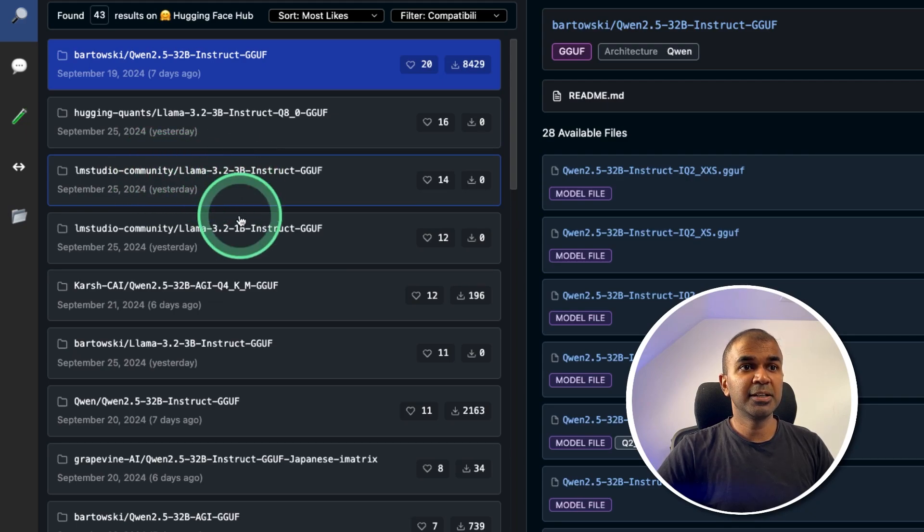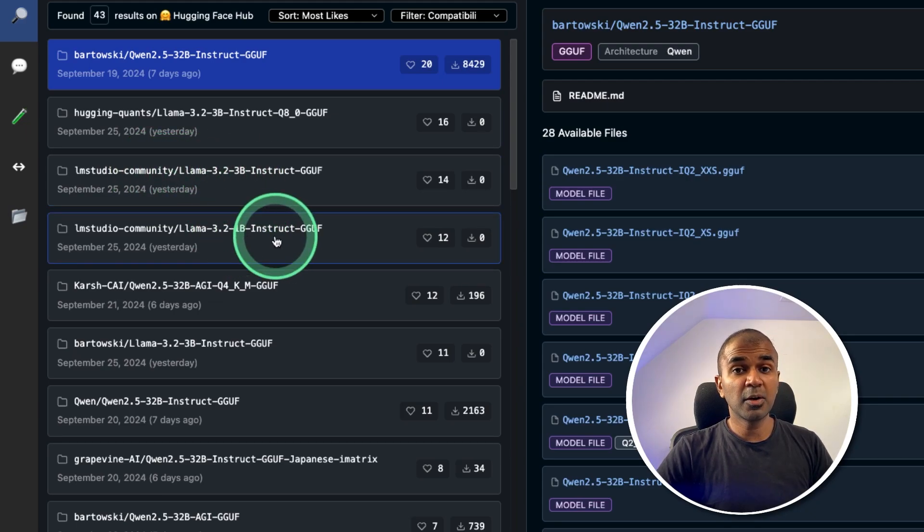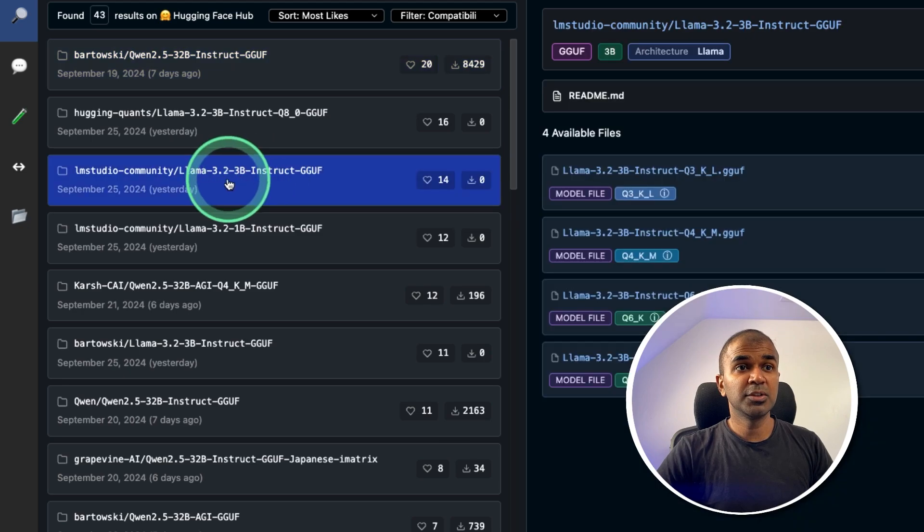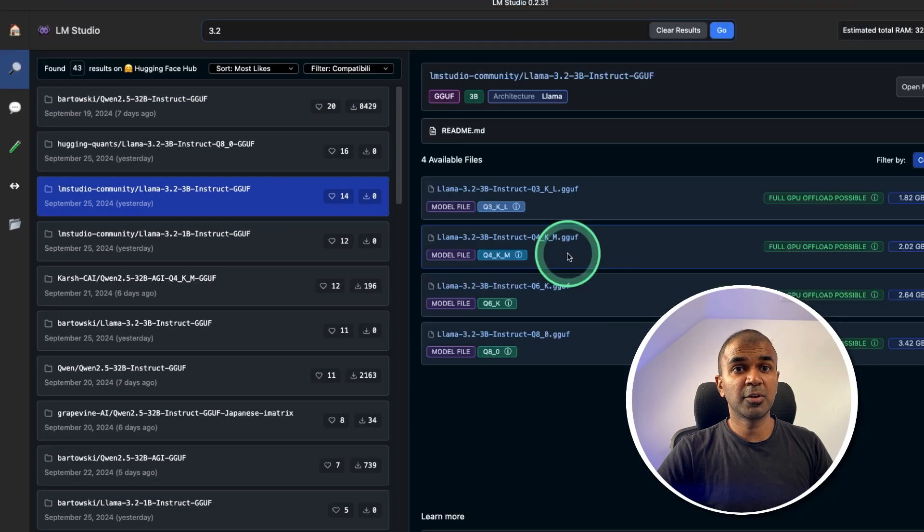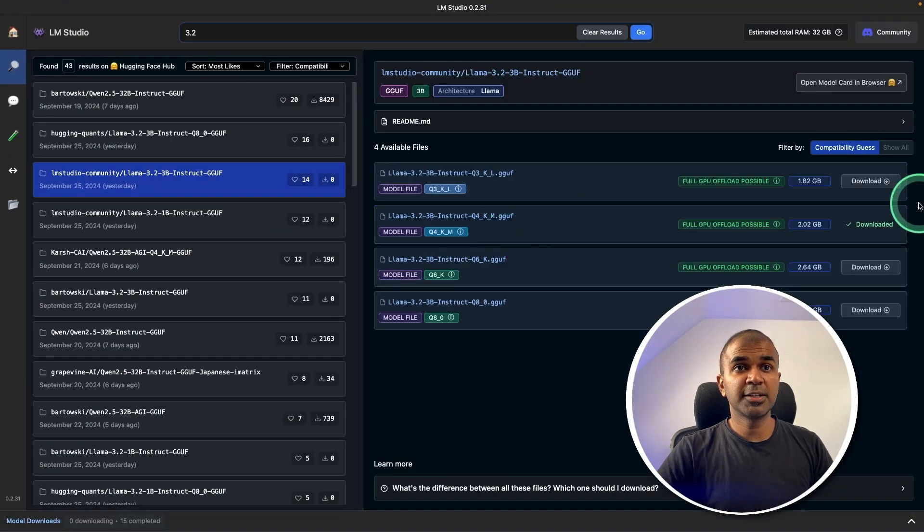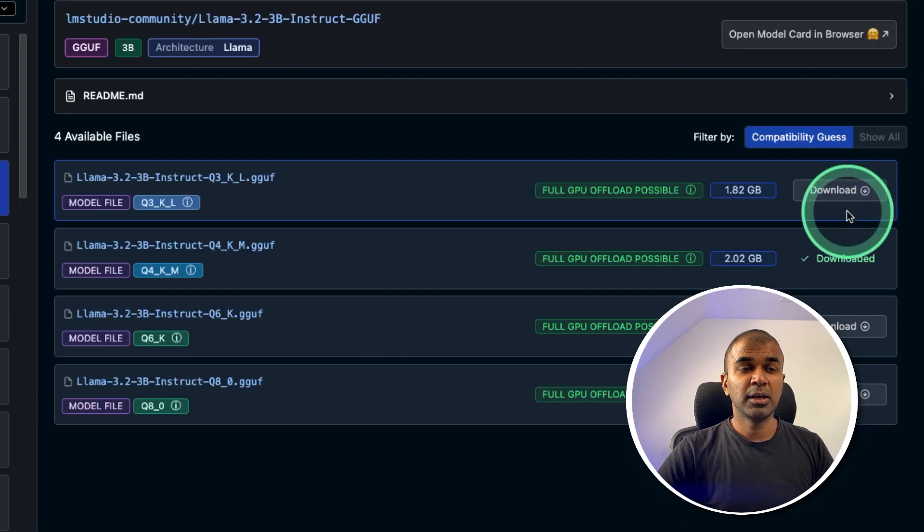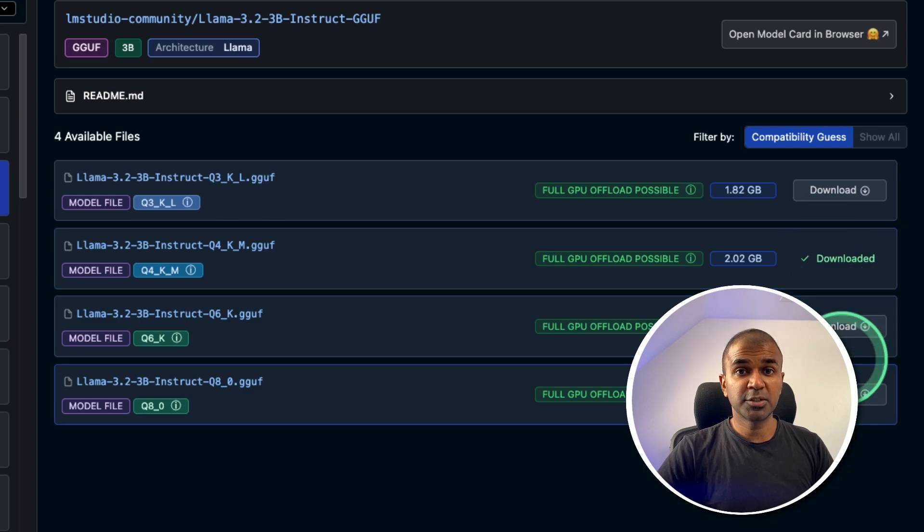3 billion and 1 billion parameter model. So I'm going to download Llama 3.2, 3 billion parameter model. So on the right hand side, you should be able to download any of this quantized version.